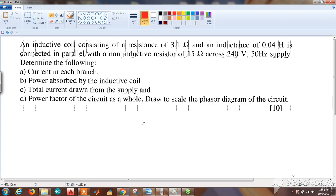An inductive coil of resistance 3.1 ohm and inductance 0.04 henry is connected in parallel with a non-inductive resistor of 15 ohms across a 240 volts, 50 hertz supply. Determine the current in each branch, power absorbed by the inductive coil, total current drawn from the supply, and power factor of the circuit as a whole. Also draw the phasor diagram of the circuit.